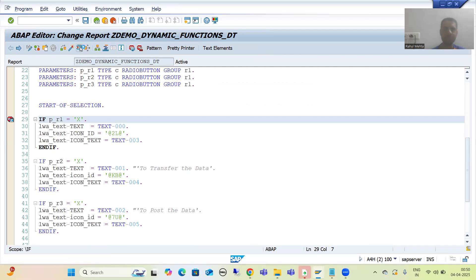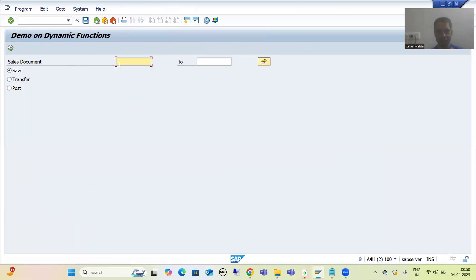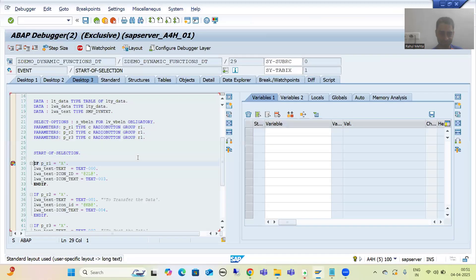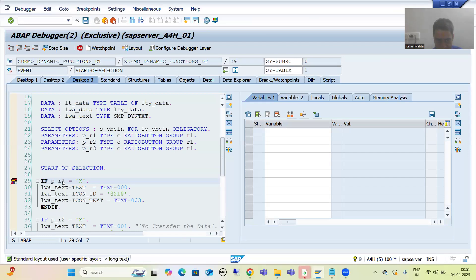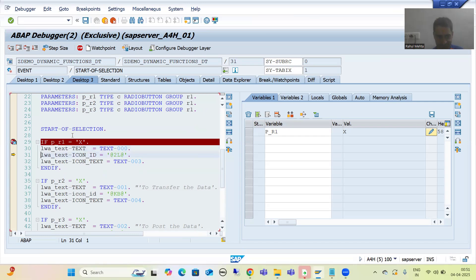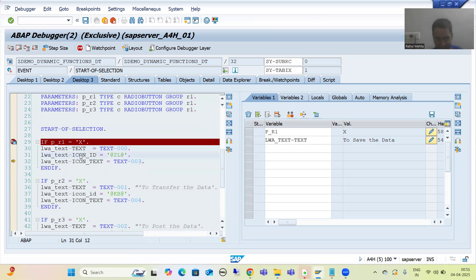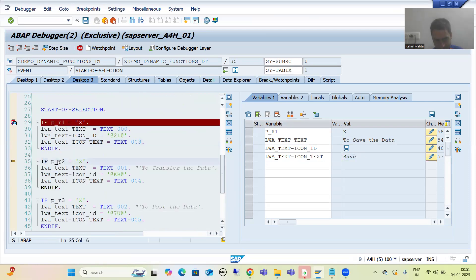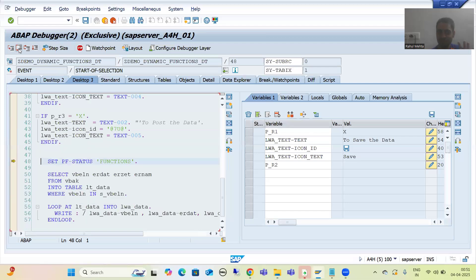I am running this program. First radio button is ticked, I am giving input 1 to 5. Whenever the first radio button is ticked, you can see this first condition is true. Now we are providing the text first — what is the text? We are giving 'Save that data'. The icon ID is a four-digit icon ID, and the icon text is 'Save'. Yes.